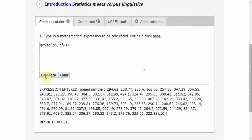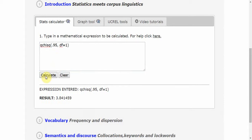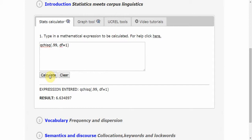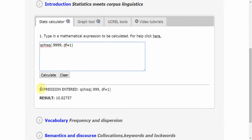If I'm interested in the alpha level of 1%, I can just change this value very easily. I get the cutoff point of 6.63, and I can be interested in even smaller alpha levels, and I get these numbers very easily from the stats calculator.